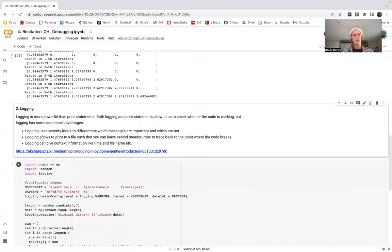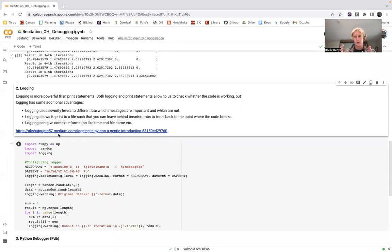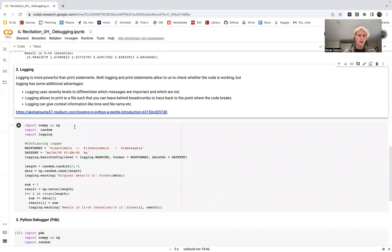Logging does something similar but it's more advanced than print. It allows you to do more: logging can give you context information like the time and the file name where the execution happened. You can use different severity levels to differentiate which messages are important and which are not. You can also print statements to a separate file, so you can leave behind breadcrumbs to trace back where your code broke — because with print, if you stop your computer, you'll lose all those print statements.